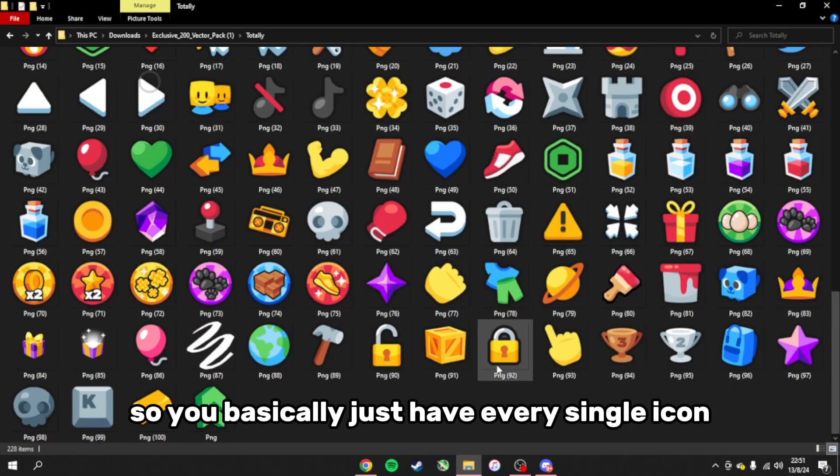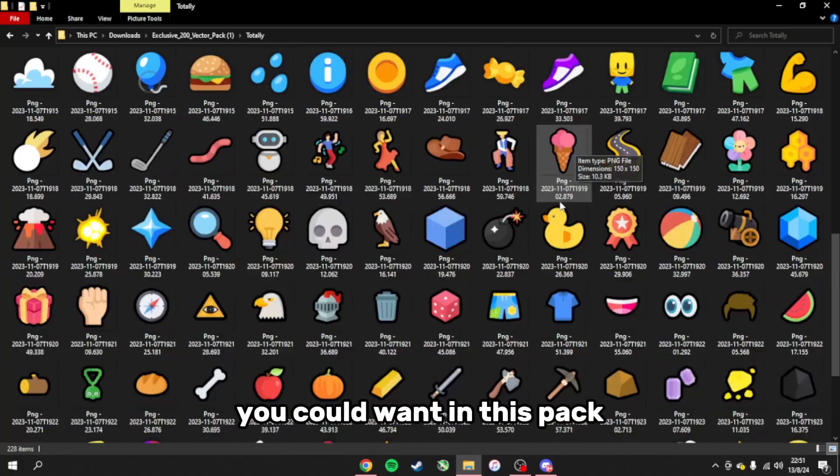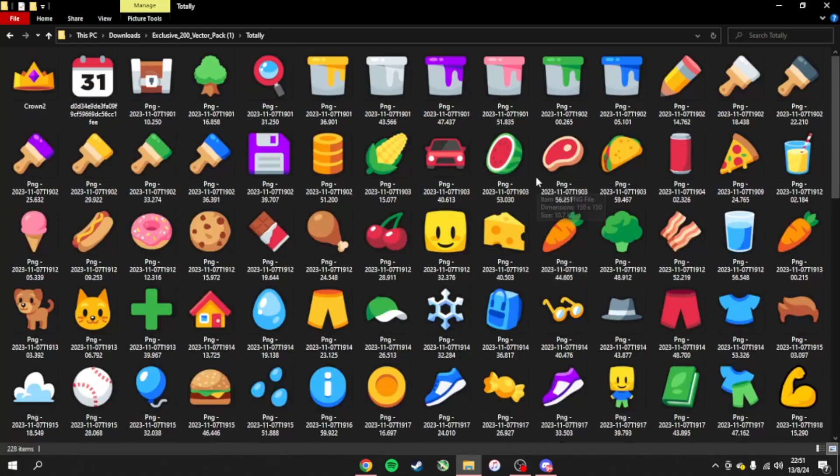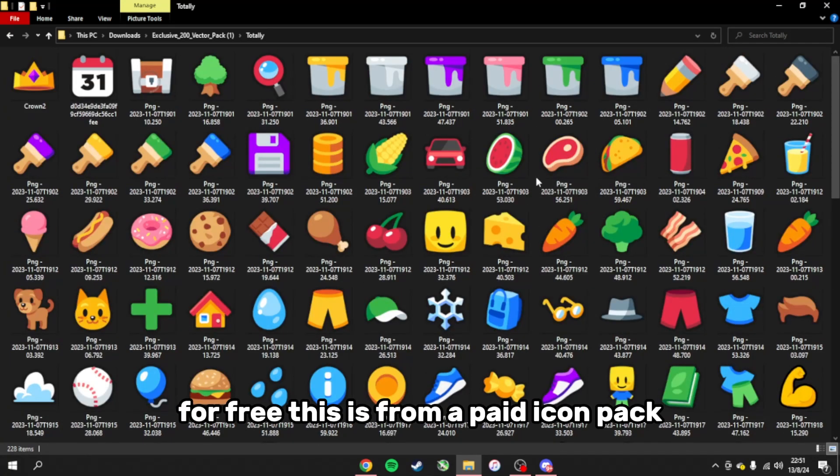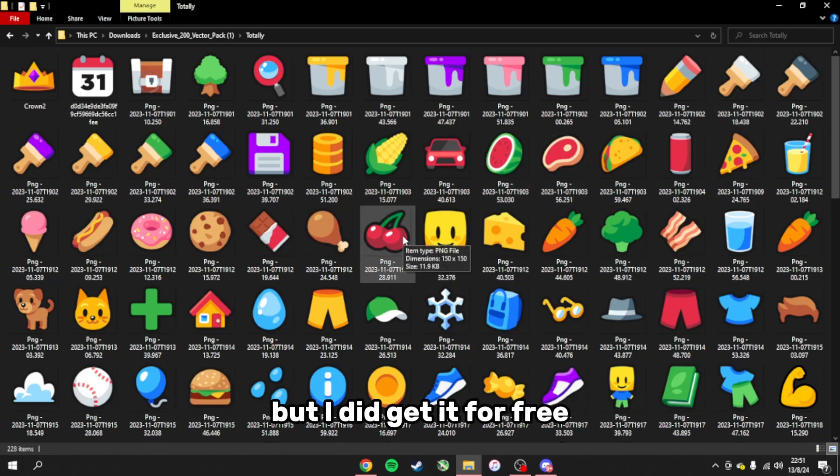You basically just have every single icon you could want in this pack for free. This is from a paid icon pack but I did get it for free.